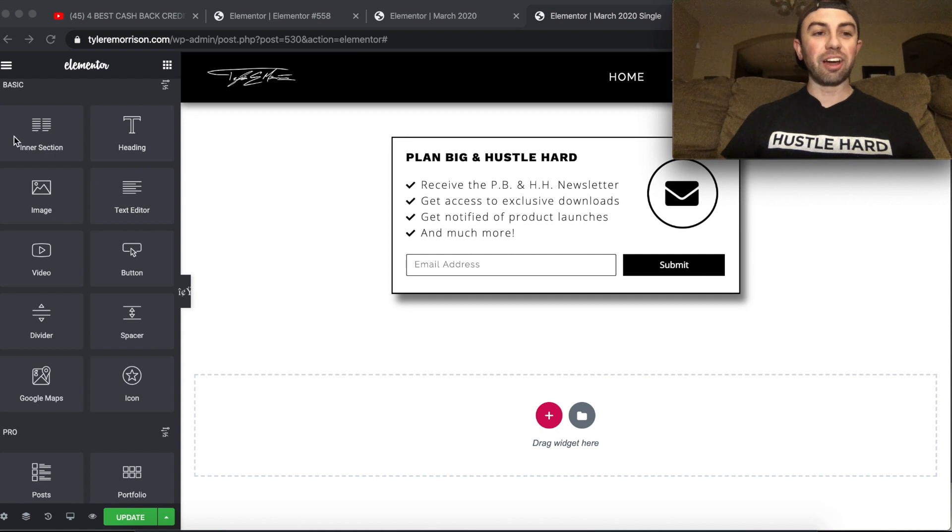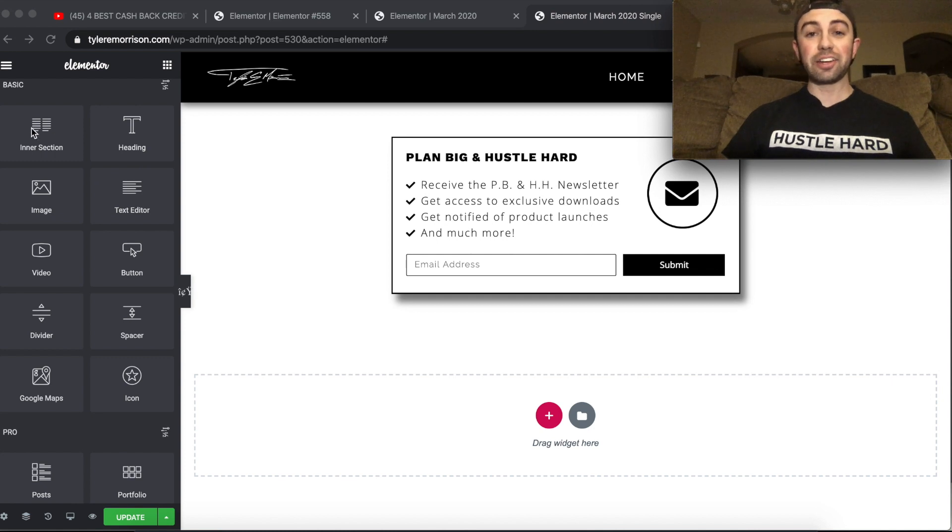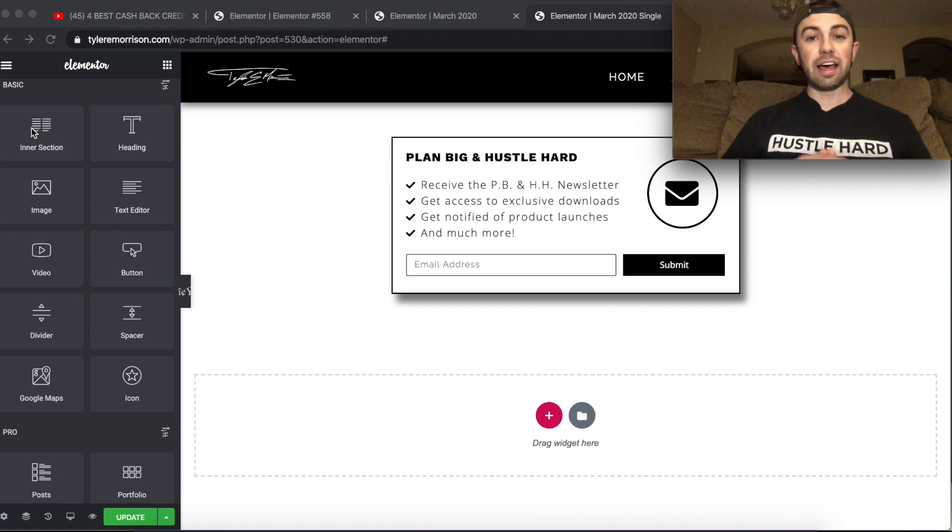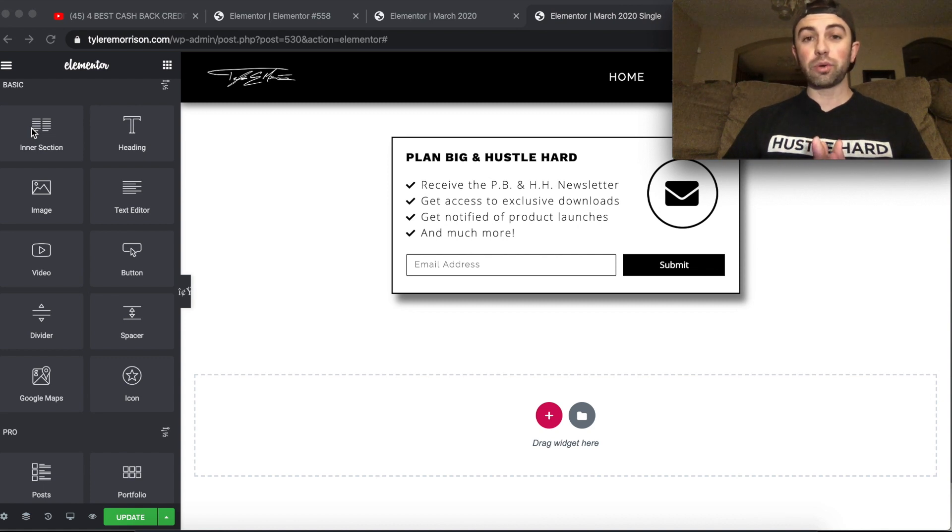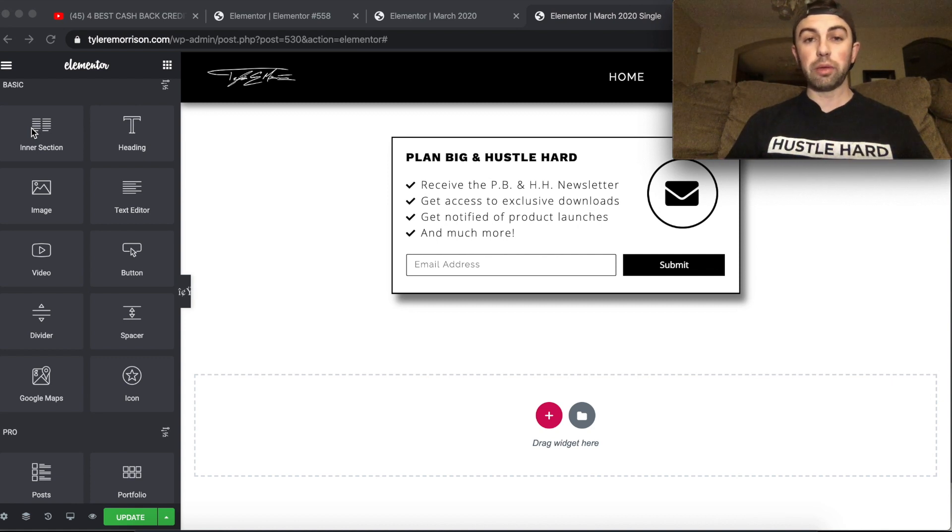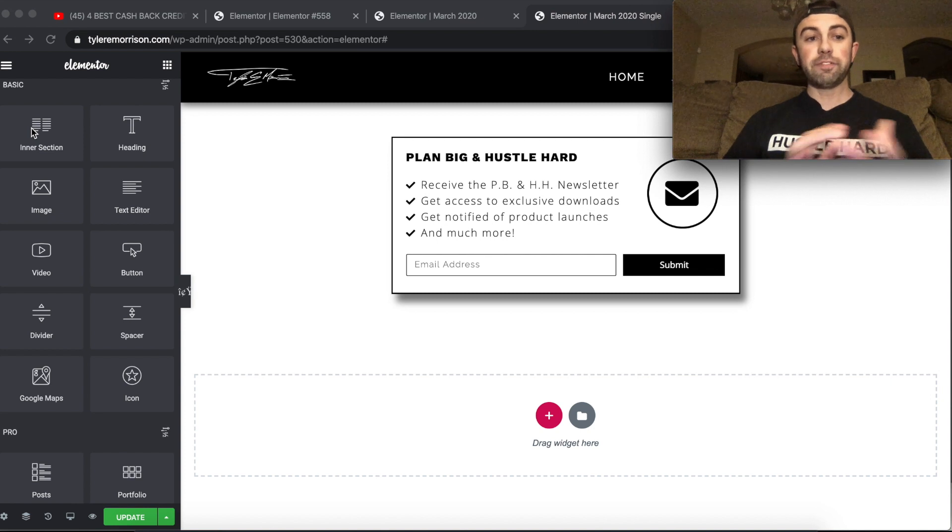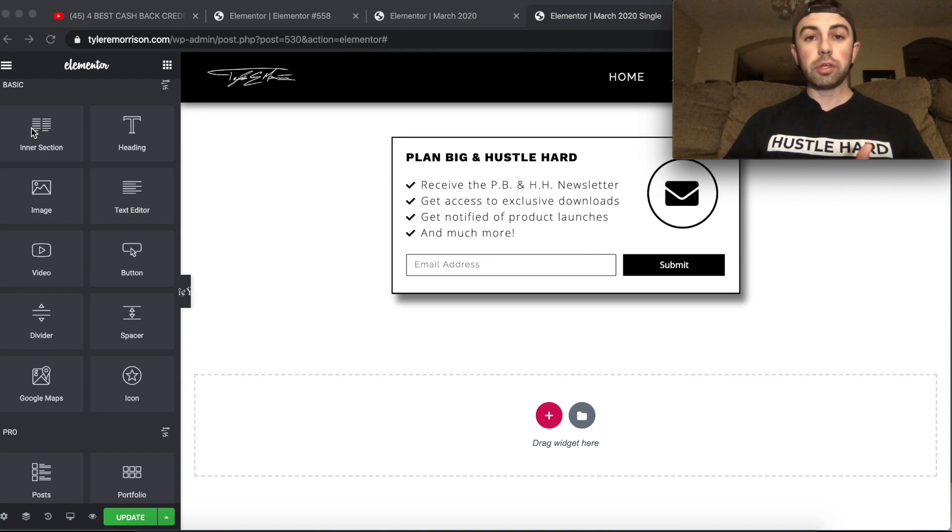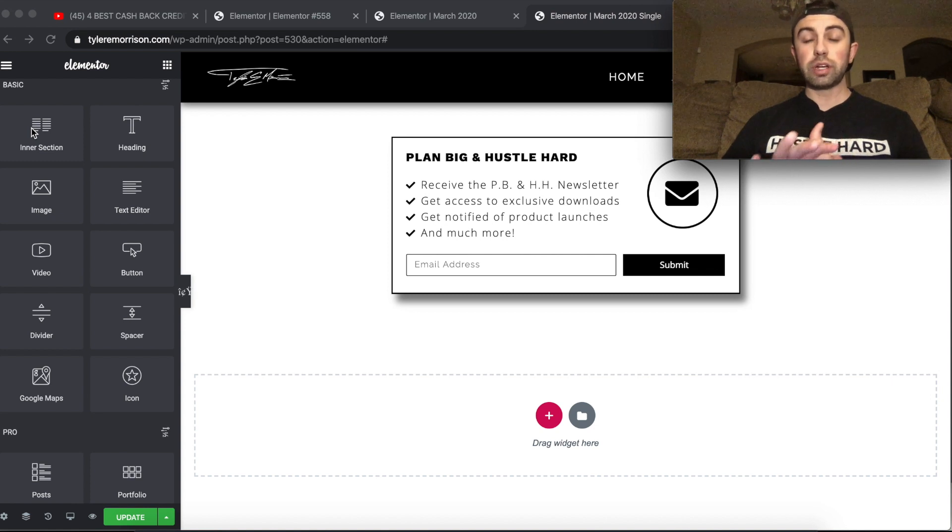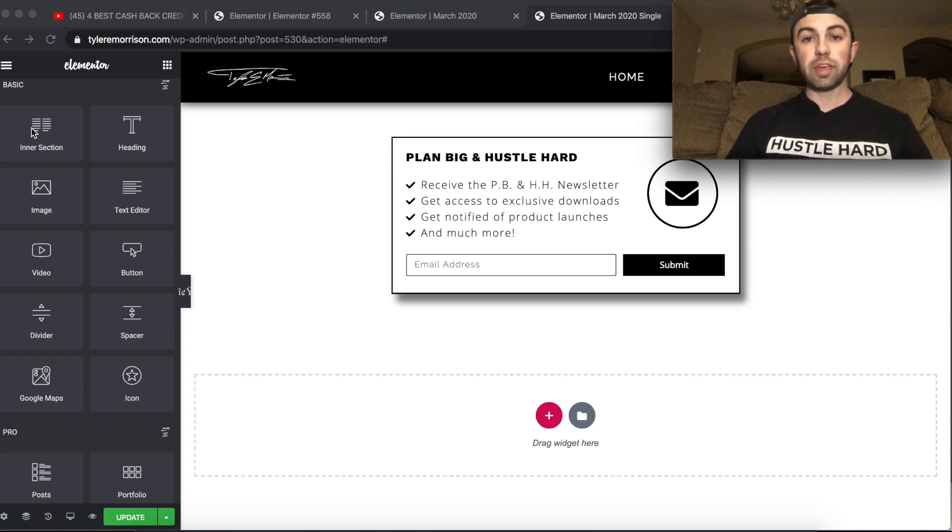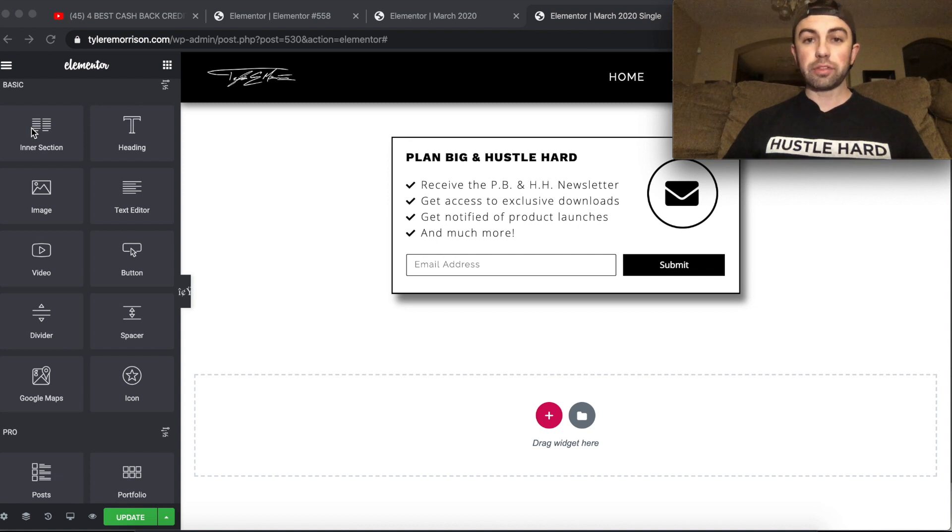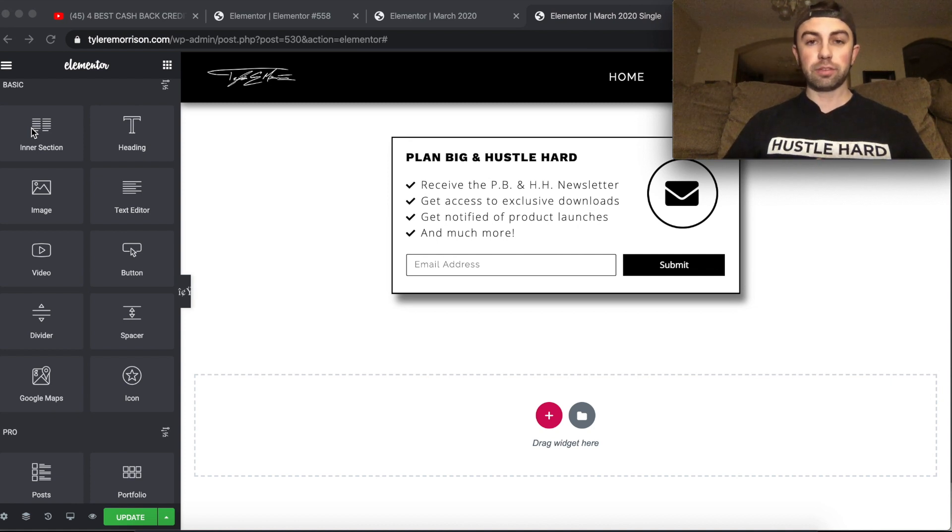And that's right over here on the left hand side under your basic Elementor elements. This is an Elementor free version as well as an Elementor pro version feature that you can use in any of your websites. And if you're unfamiliar with what Elementor is, Elementor is just a drag and drop website builder for WordPress. It's one of the best out there and in my opinion, the best for sure.